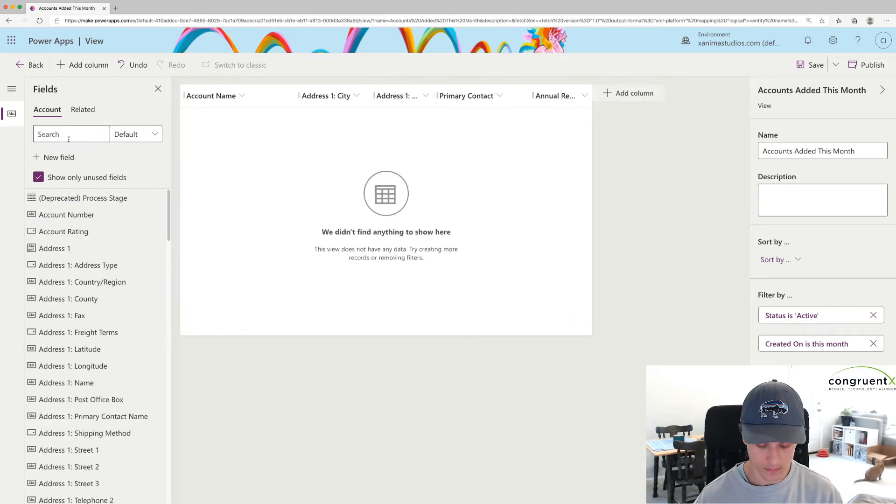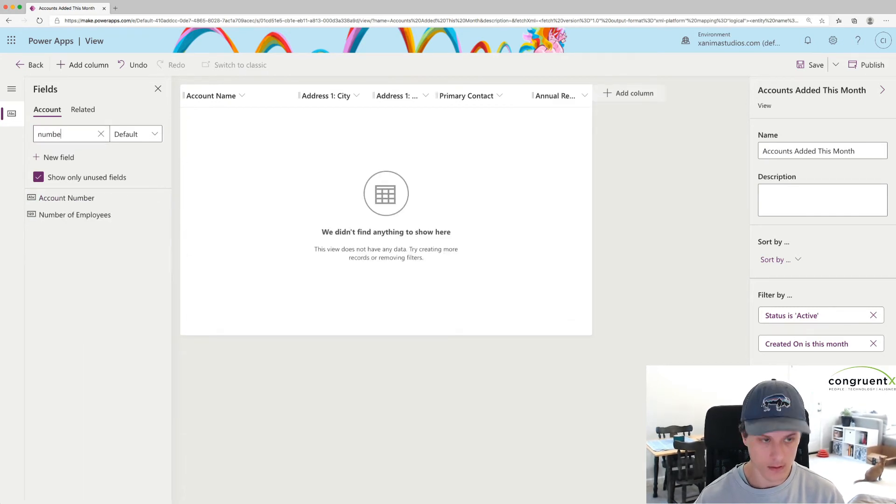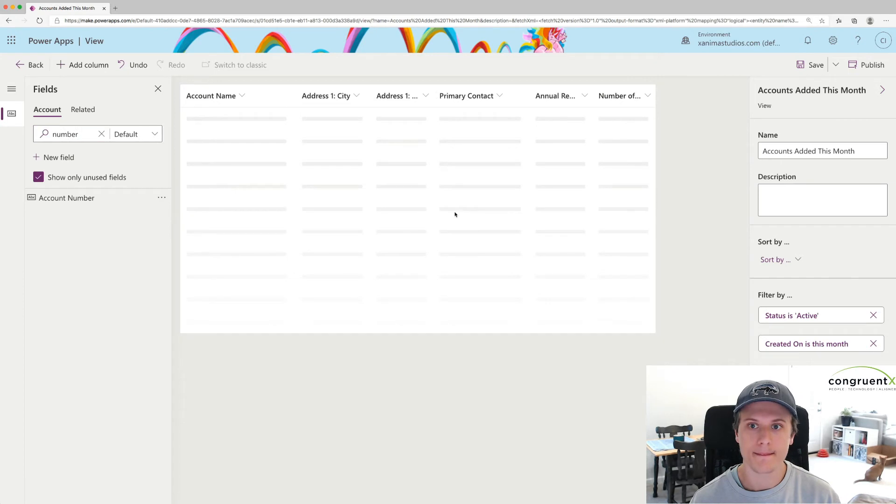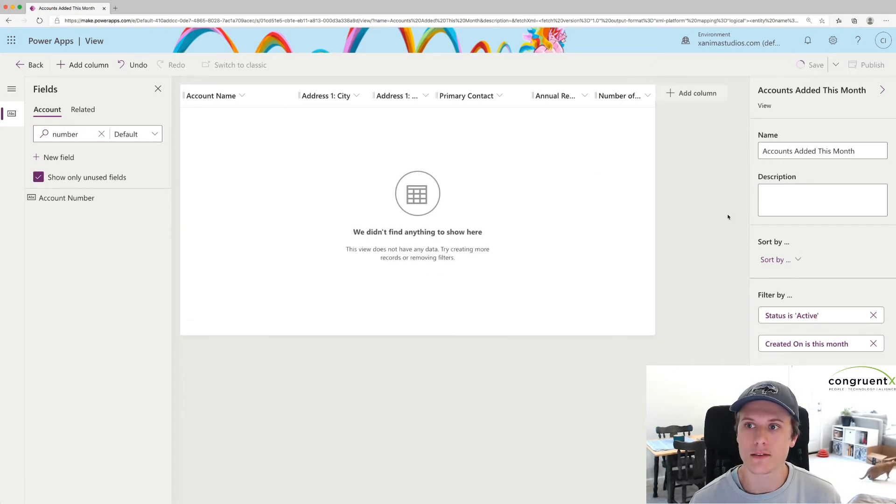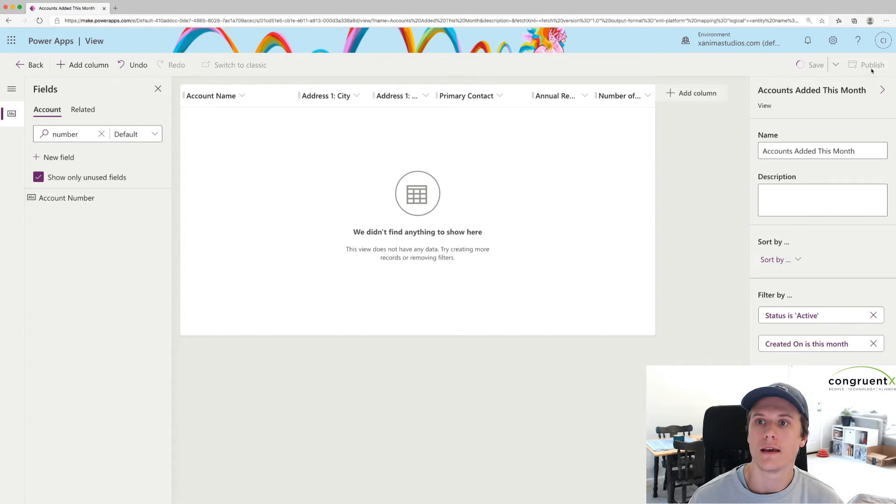And we can do... There we go. And we're set. So just hit Save. And then we're going to publish it.